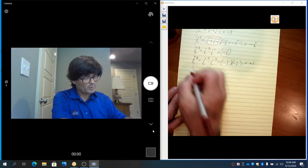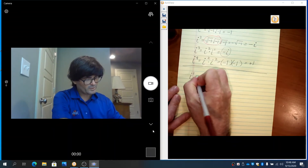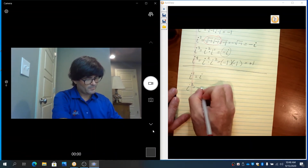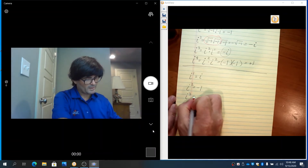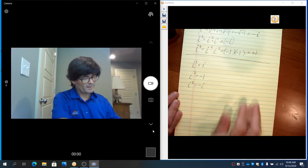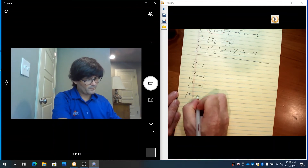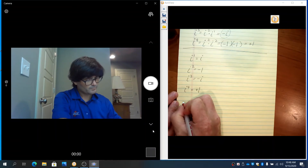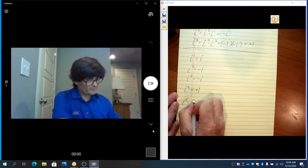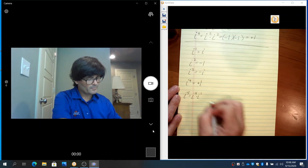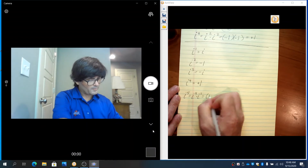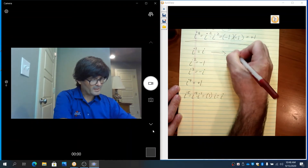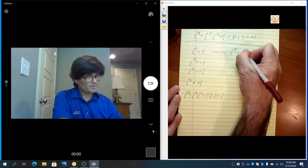So let's write these down in an organized way. i to the first is i. i to the second is negative 1. i to the third is negative i. i to the fourth is positive 1. Think about i to the fifth — that's like i to the fourth times i to the one, so that's going to be 1 times i, or just i. So i to the fifth is the same as i to the first.